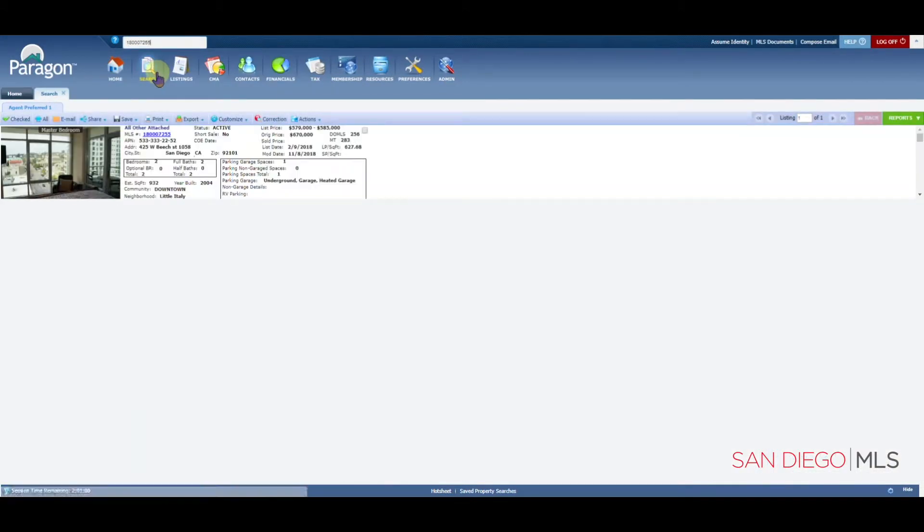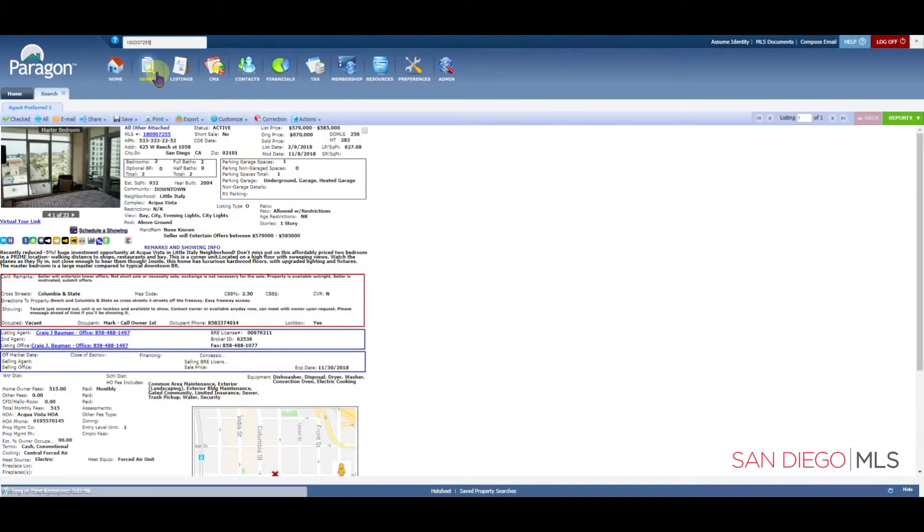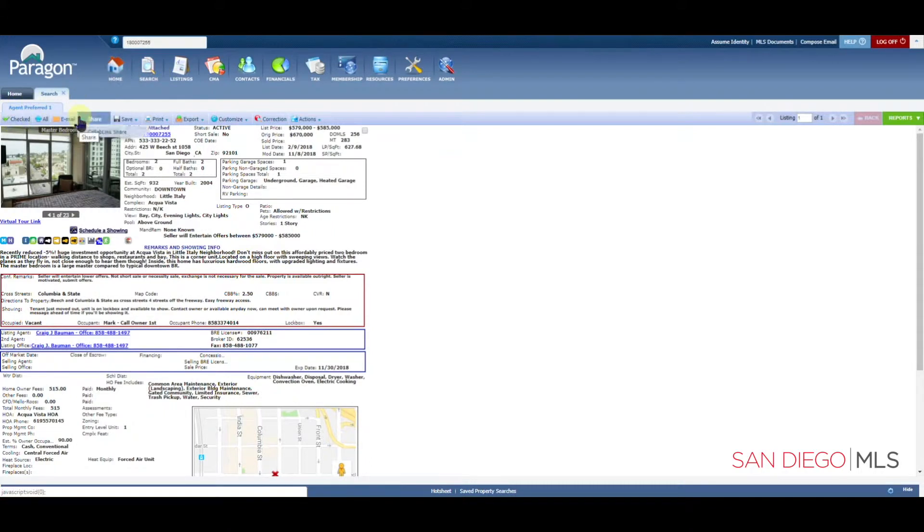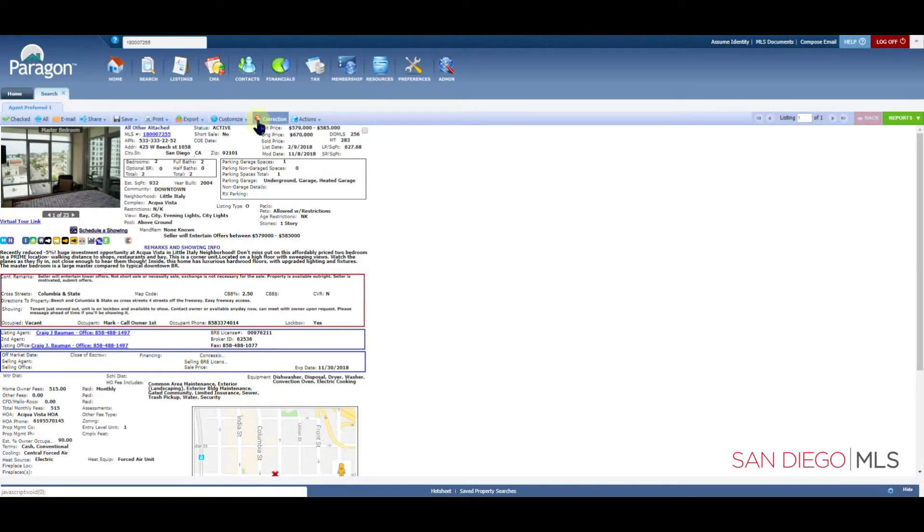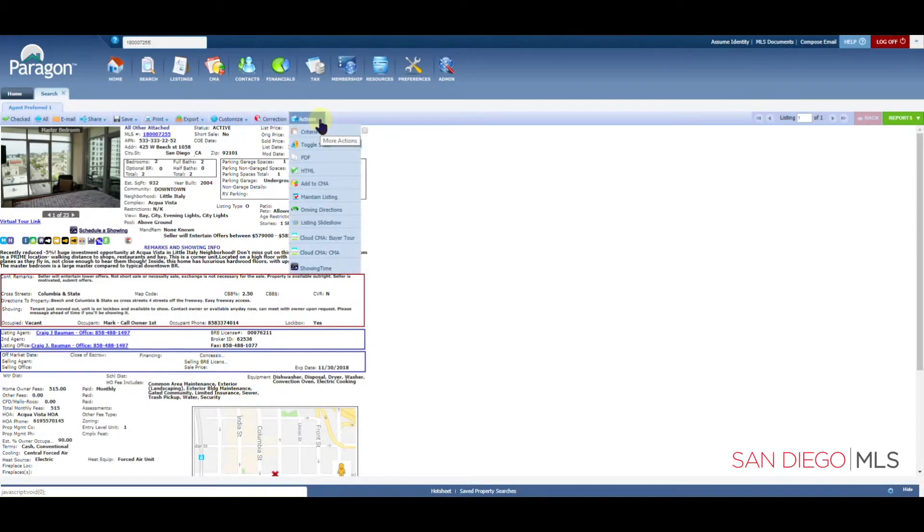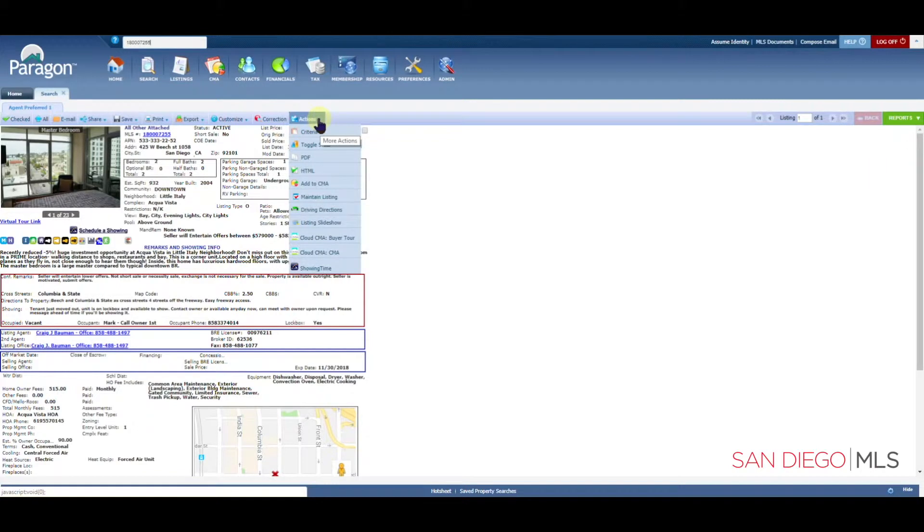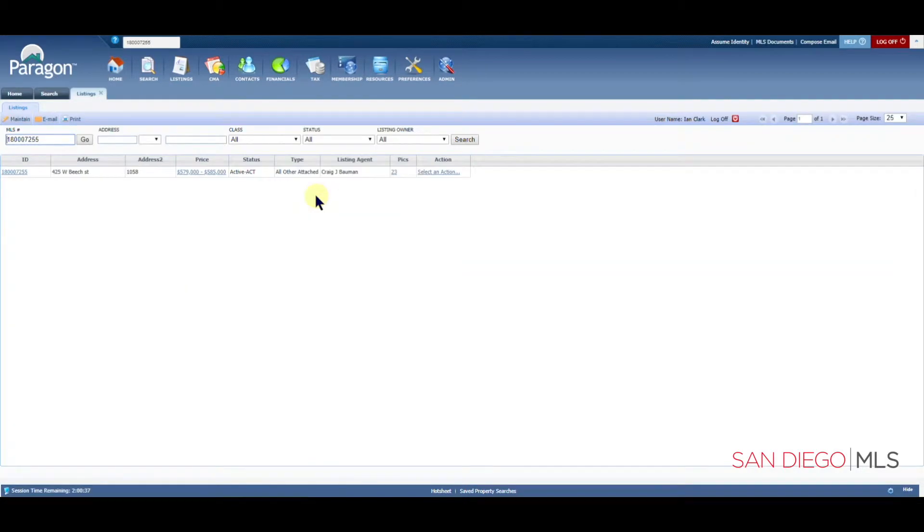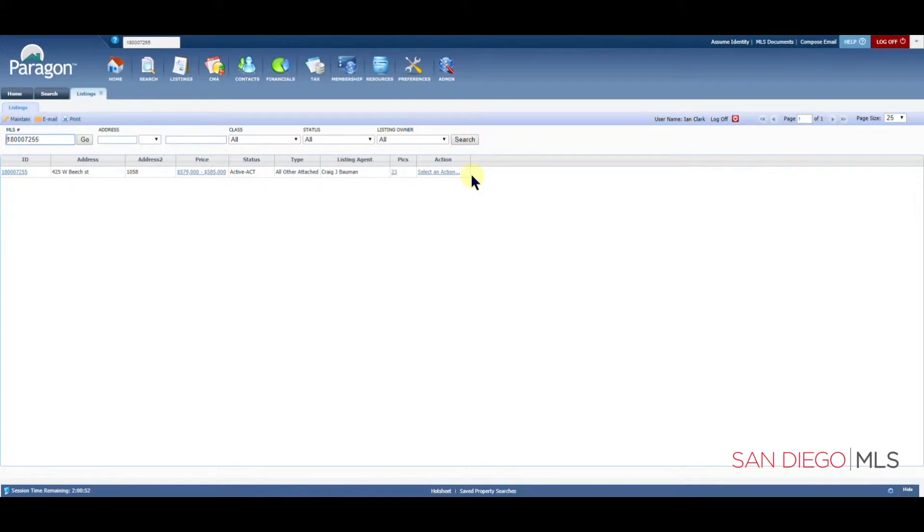You may notice that we are viewing the Agent Preferred 1 as the default report, but what we want to focus on is right here along the top and it's the button here that says Actions. When you are on your own listing, you can click on Actions and then straight down to Maintain Listing. Let's click on Maintain Listing and we're going to get to a familiar page. The one difference is that you will only see the one listing you're looking for as opposed to all of your active listings.